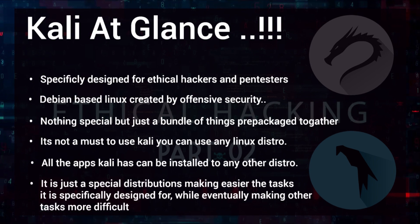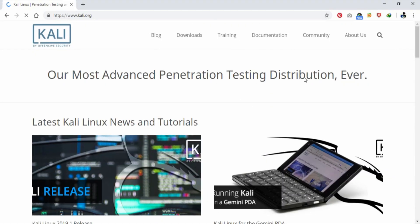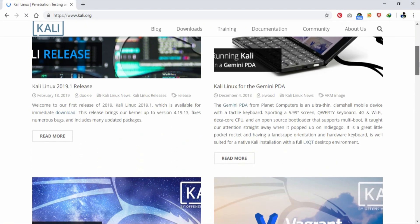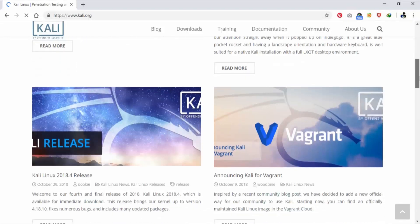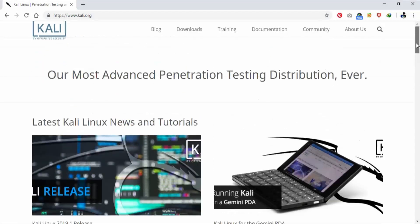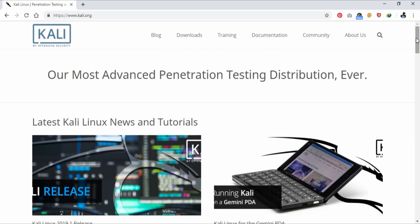Let's get started by first looking at Kali Linux. Kali Linux is an operating system specifically designed for ethical hackers and pen testers. It is developed and maintained by the security firm known as Offensive Security. It's a rewrite around Debian of their previous KNOPPIX-based digital forensics and penetration testing distribution, previously known as Backtrack.